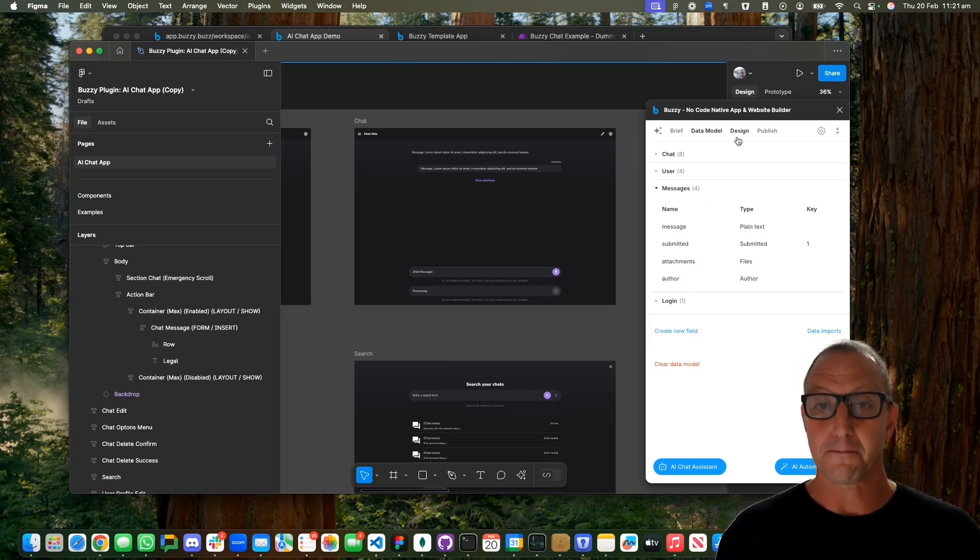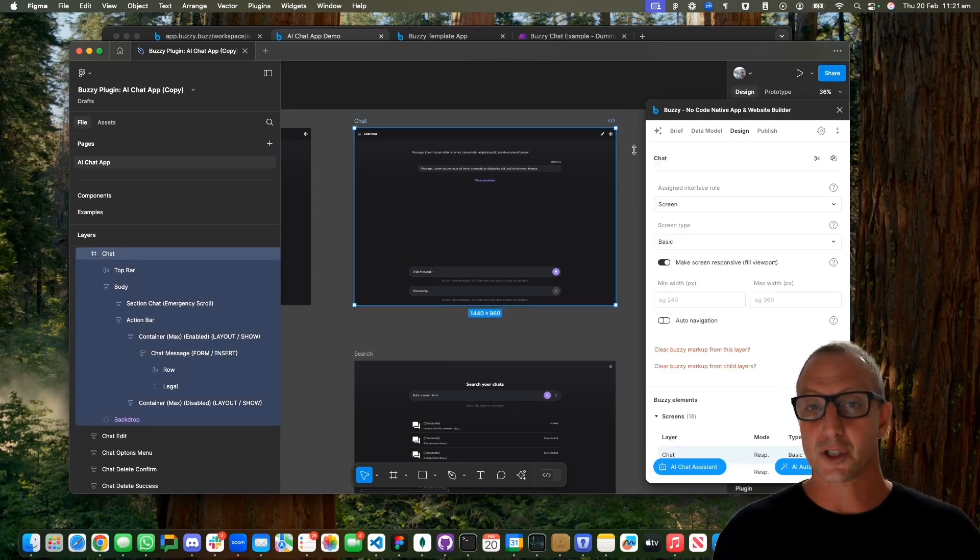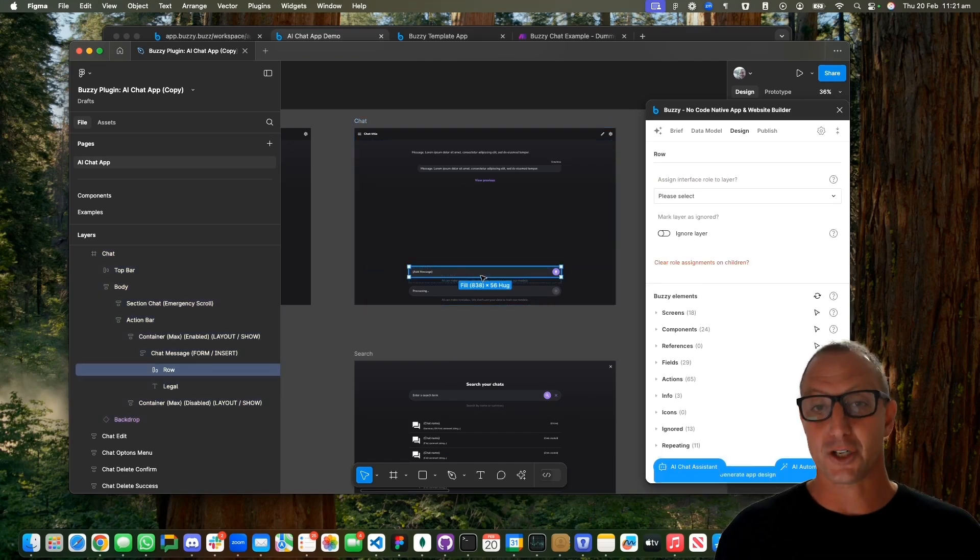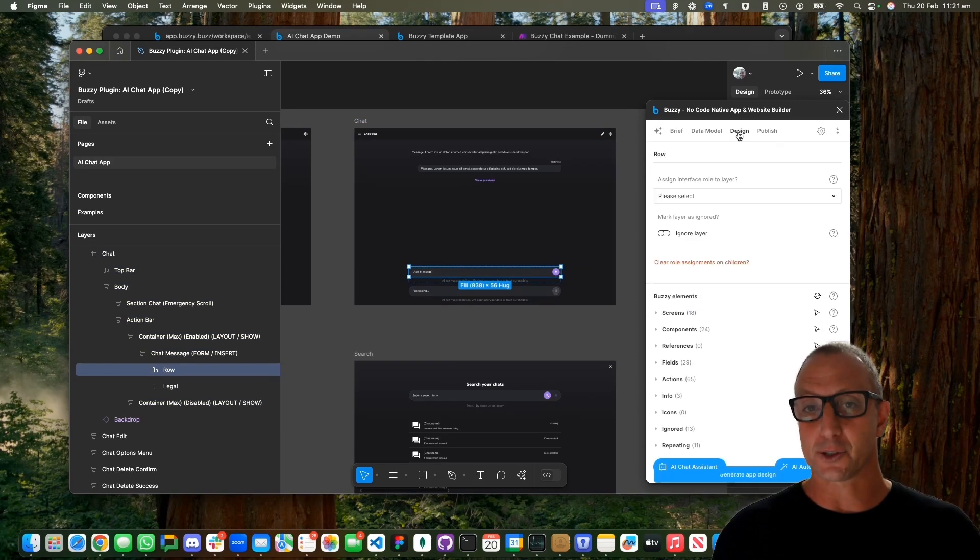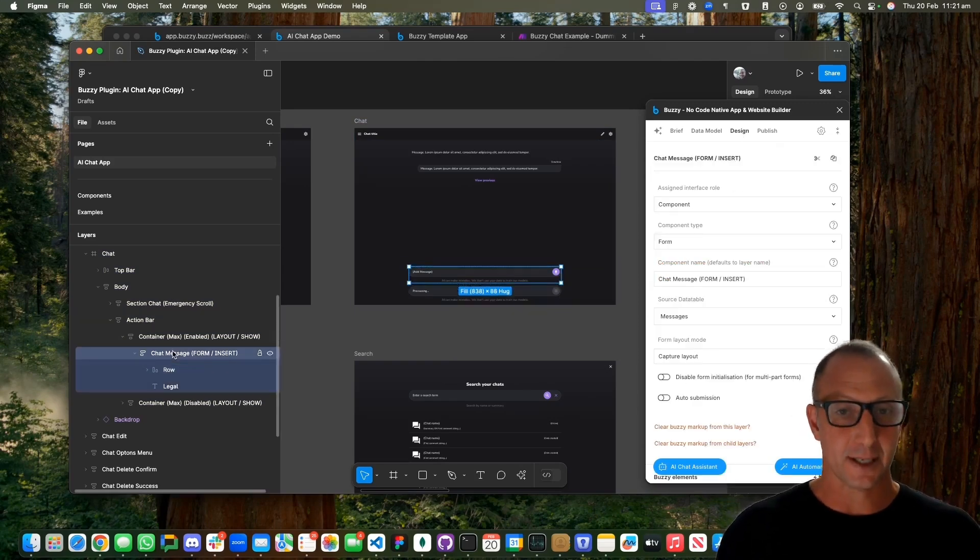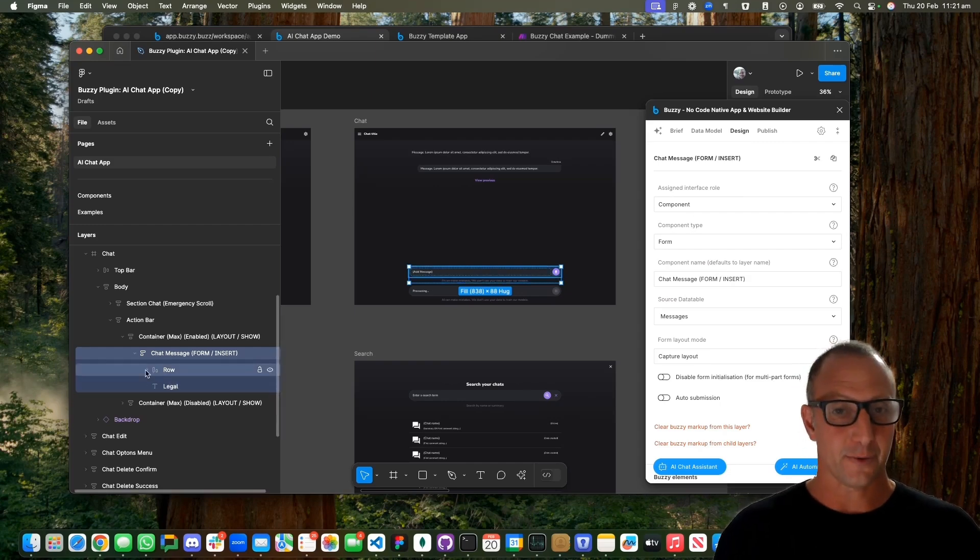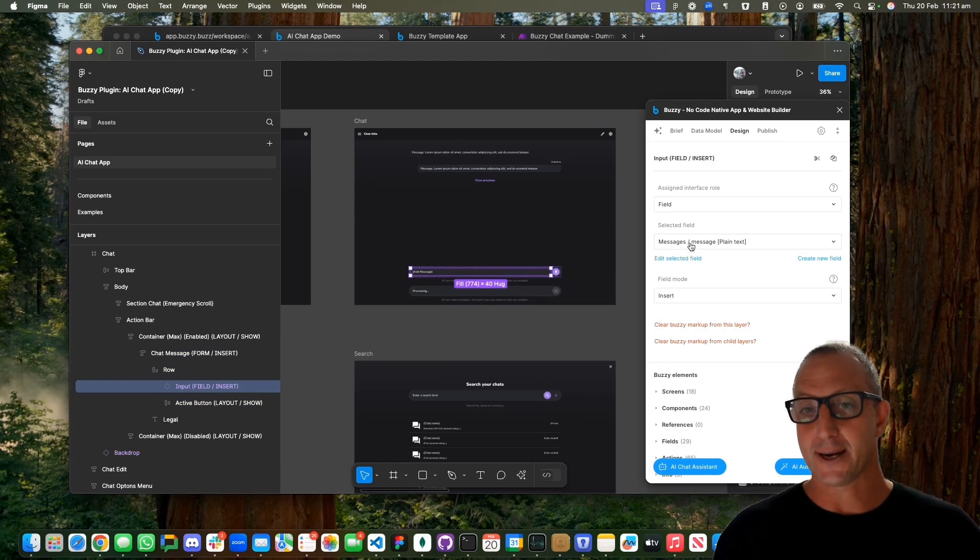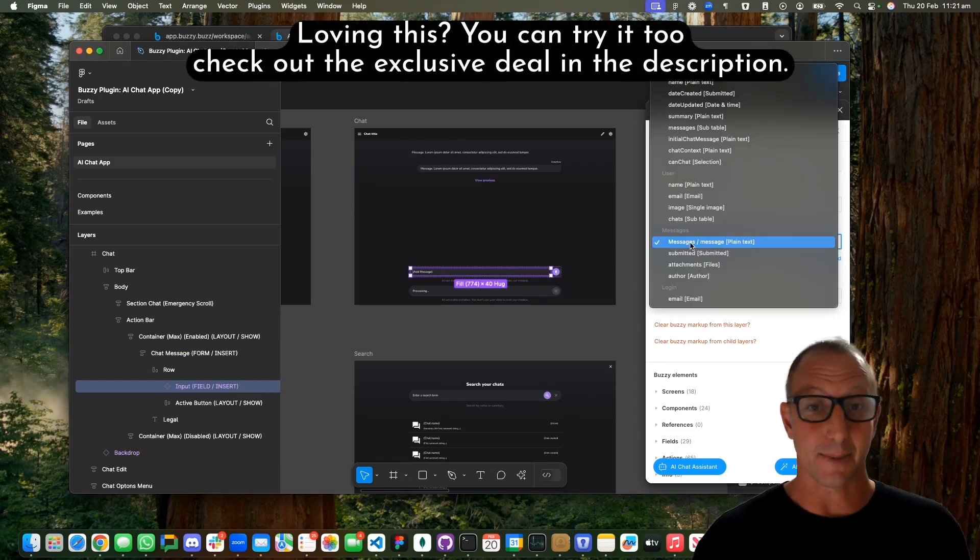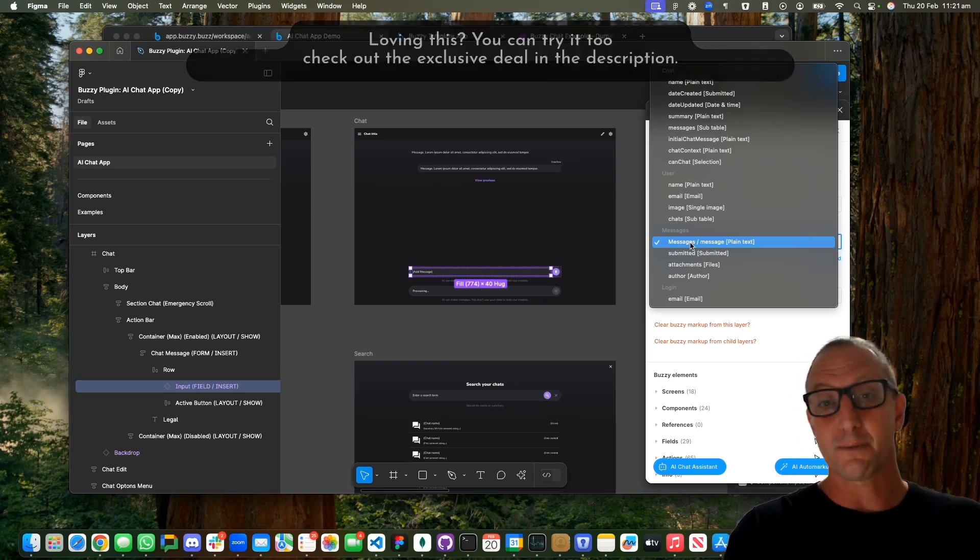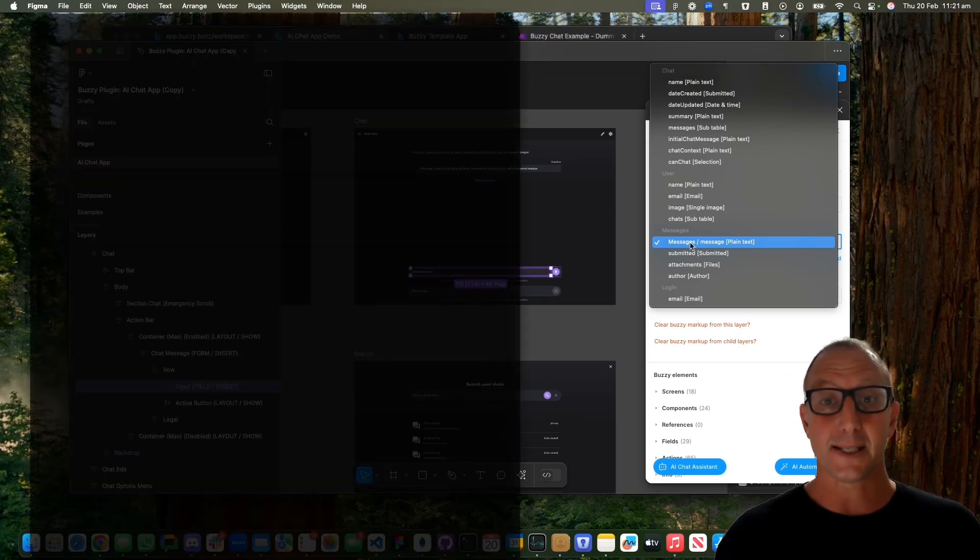It's also wired up all the screens and matches the elements that are on the screen to the data model. If we looked at a chat message, this has got a form, and if we looked at a row, the input field is mapped to the message in the database. You're creating from a Figma file to a working application.